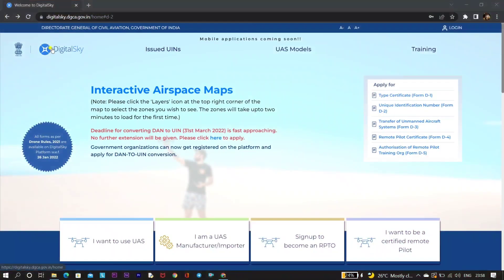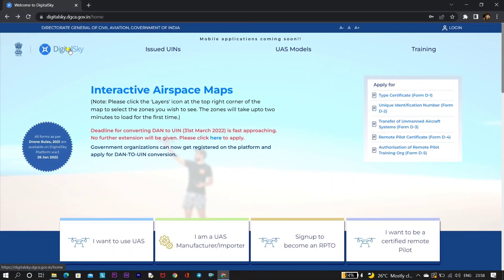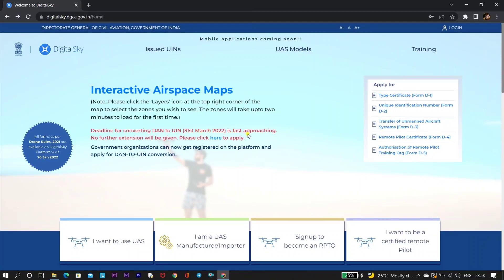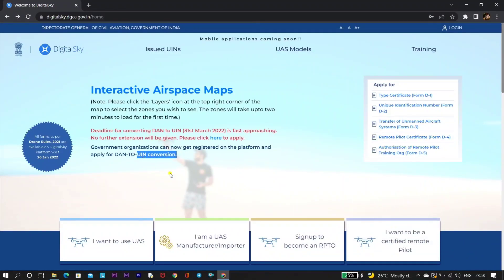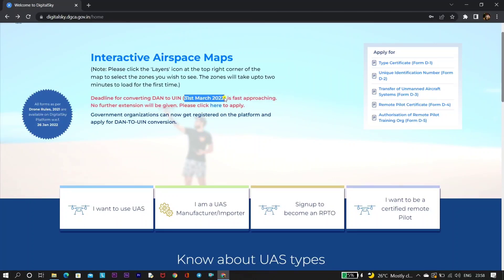Here we need to visit the Digital Sky website — I'll be mentioning the link in the description. You can see that the last deadline to register our drone and get the conversion from DAN to UIN is within 31st of March. I hope you have the DAN number. If you don't, you can check out the other video I created to get the DAN number.